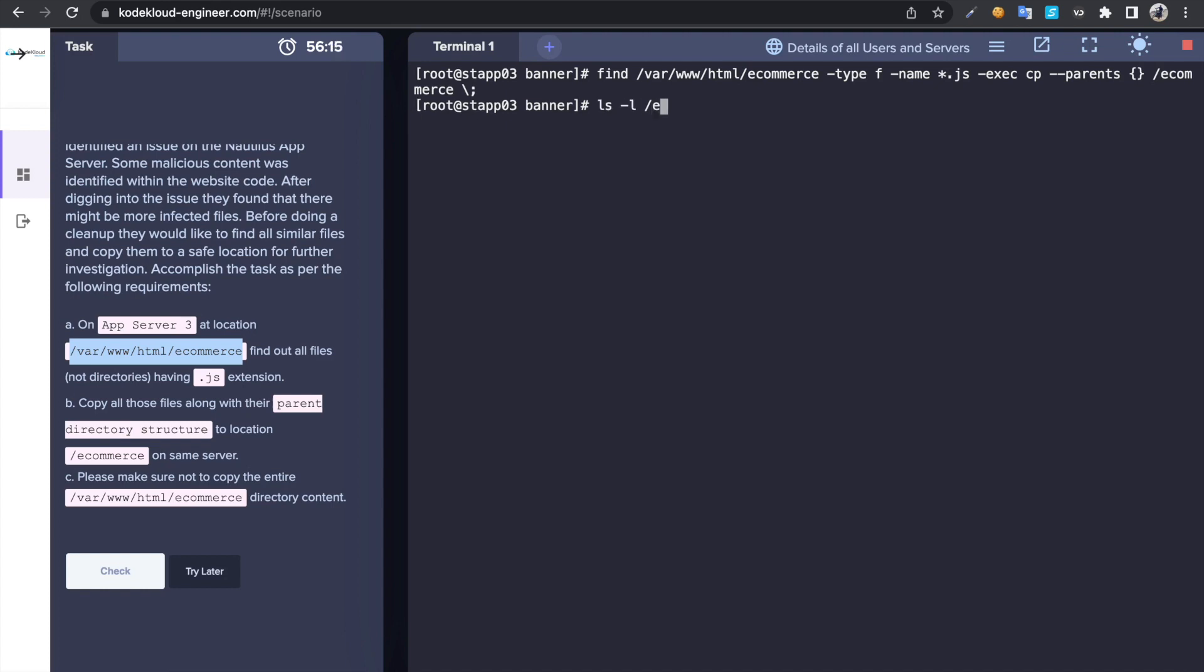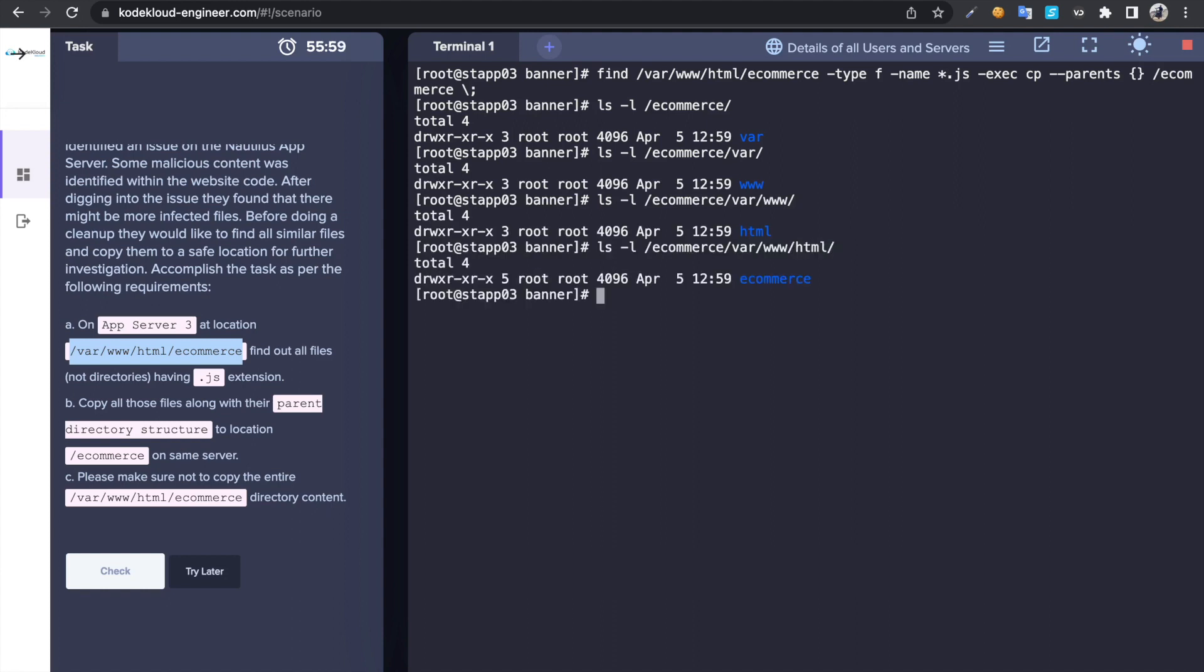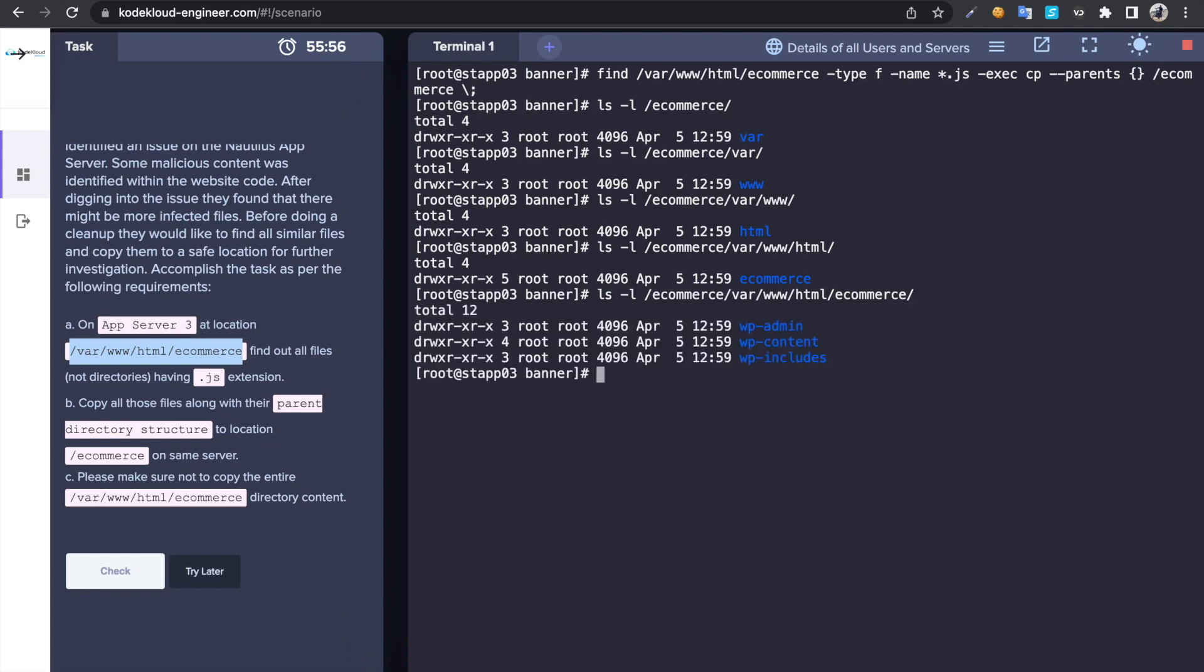Okay, if I do ls -l under ecommerce directory, so I do have that var directory. Then if I check inside it, I do have www because it preserves the directory structure and it contains all of these files.